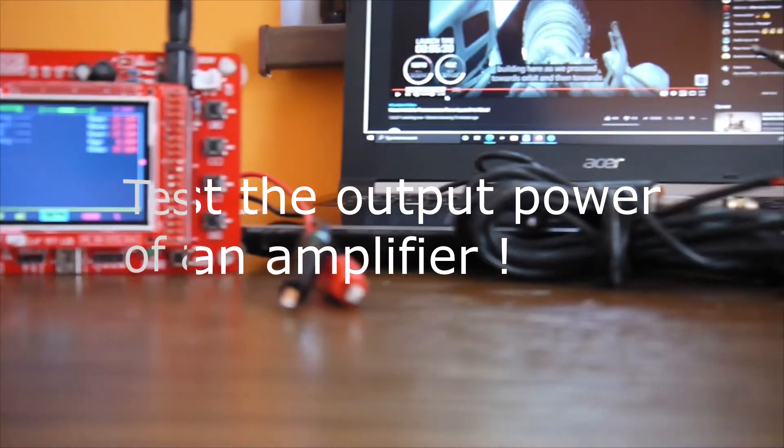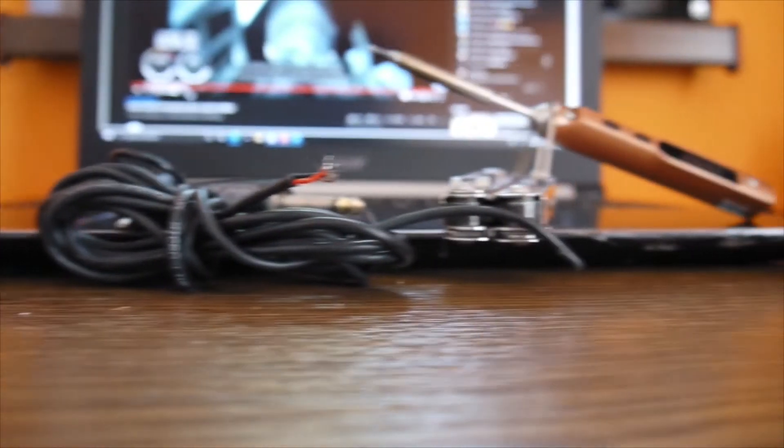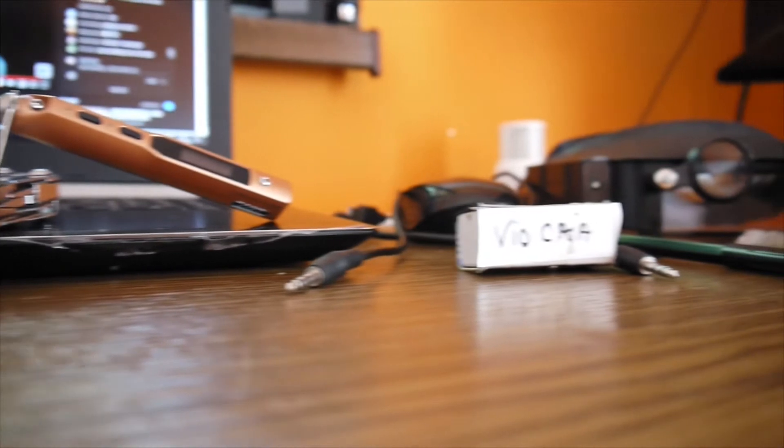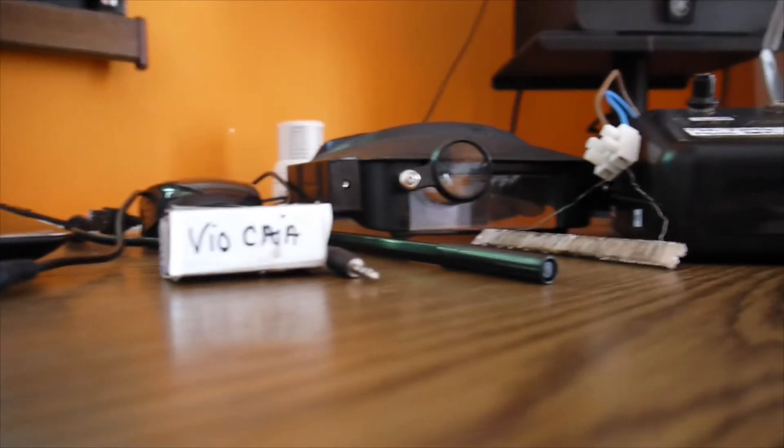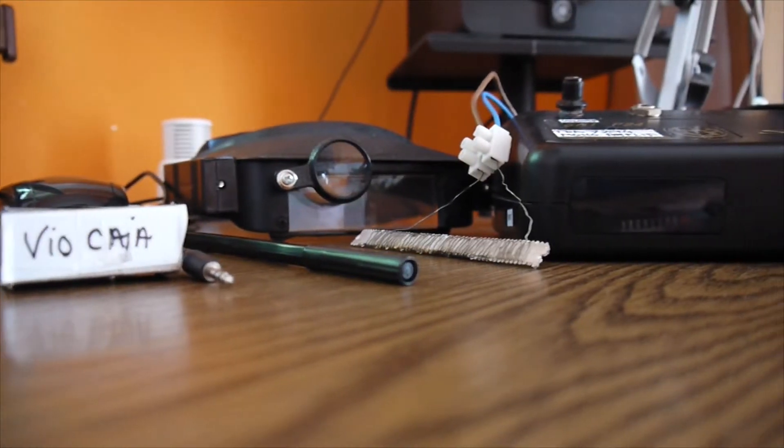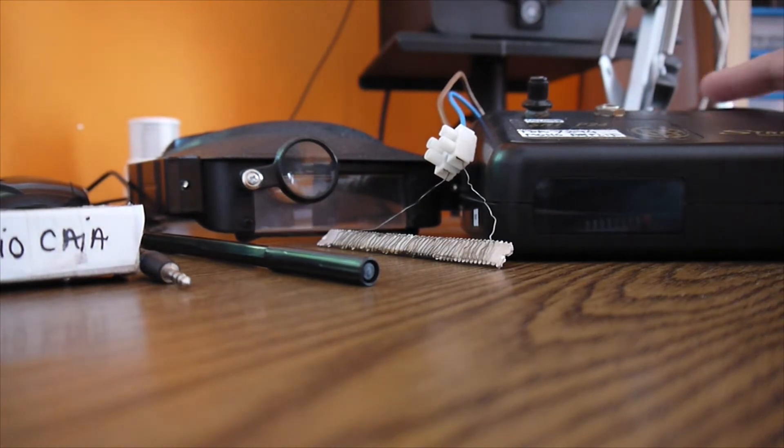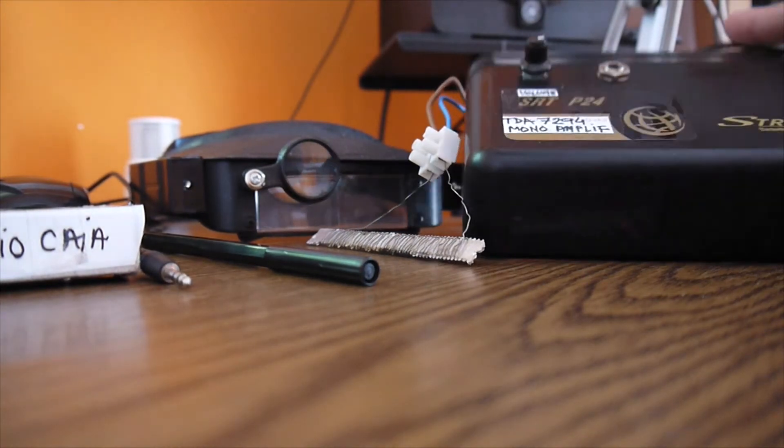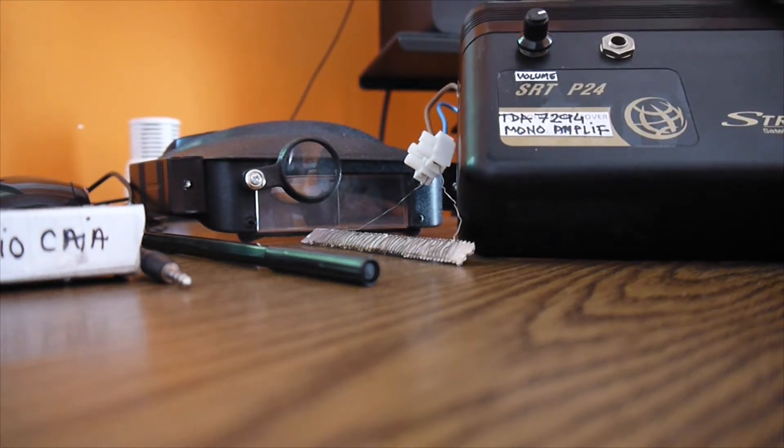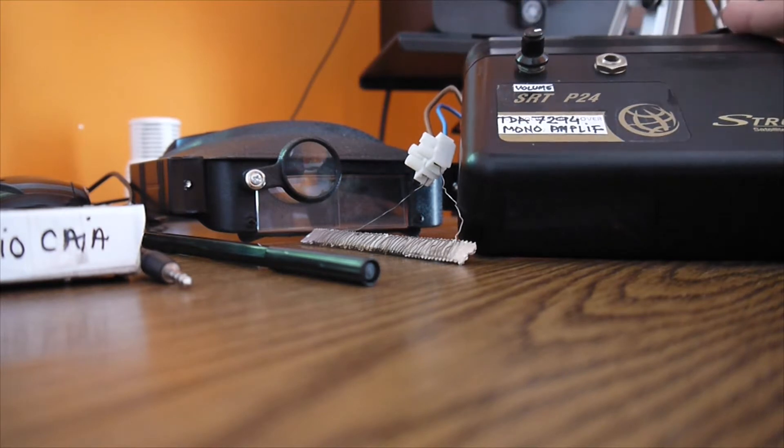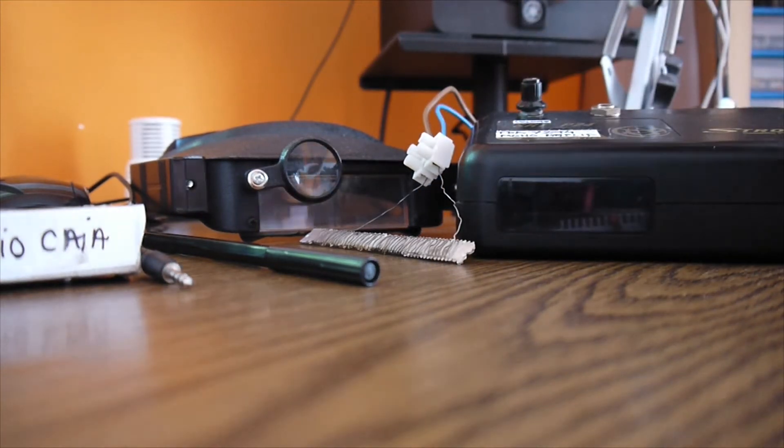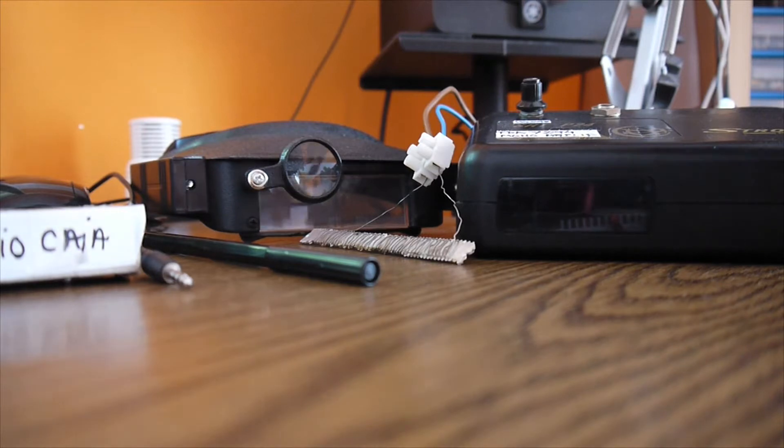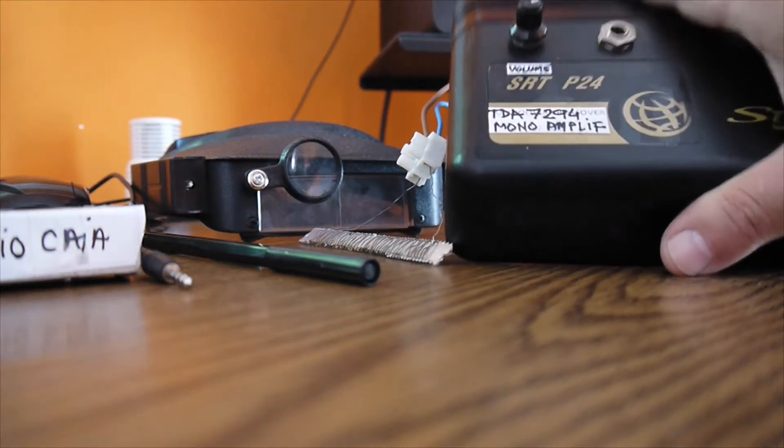If you remember, I had this power amplifier built a few days ago. It's this one with TDA7294, if you remember. That's a small one, maybe like 15-20 watts or something, but that doesn't really matter.